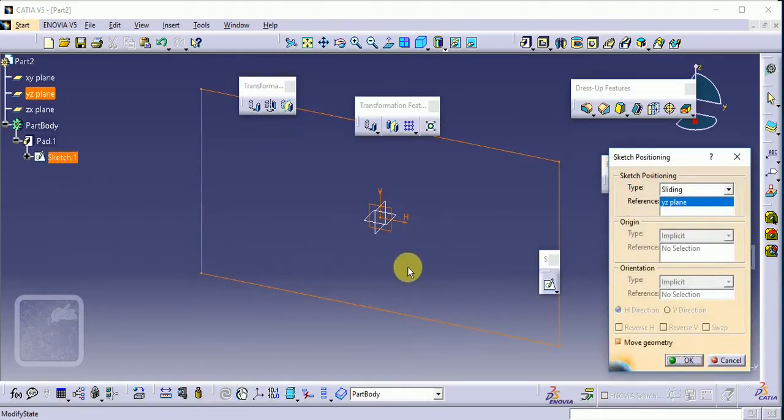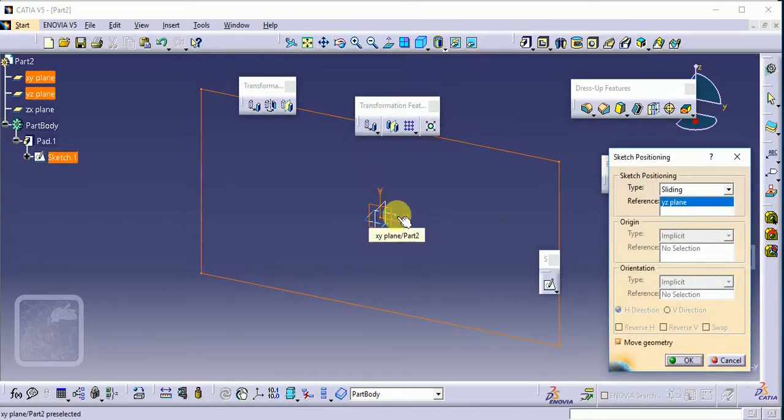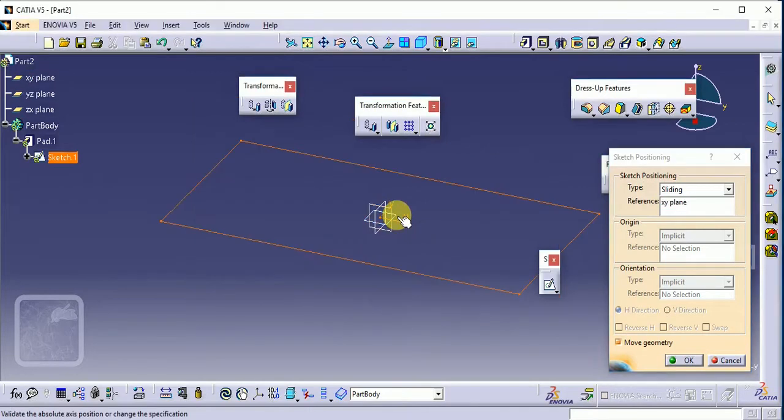Based on that we have to select our reference plane on which we have to create our profile. This one is our reference plane. Click on OK button.